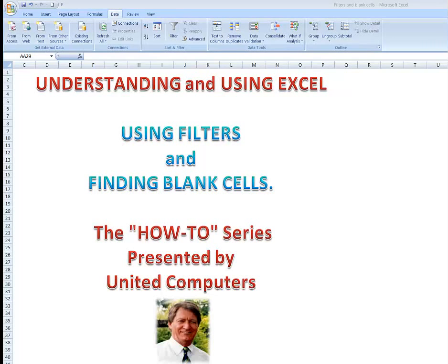Hi all, welcome to the next in the series Understanding and Using Excel. This time we'll be looking at how to use filters in a spreadsheet to only see the data that I want to see and also importantly how to find blank cells that may be spread throughout the data in columns. So on with the demonstration.